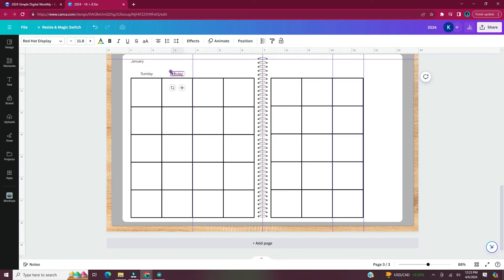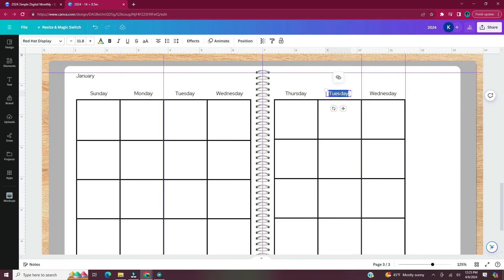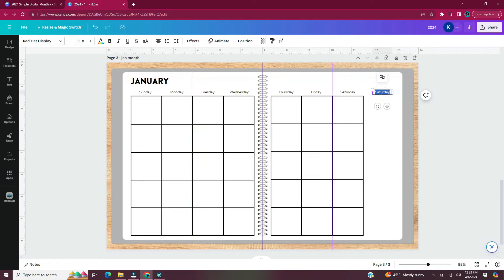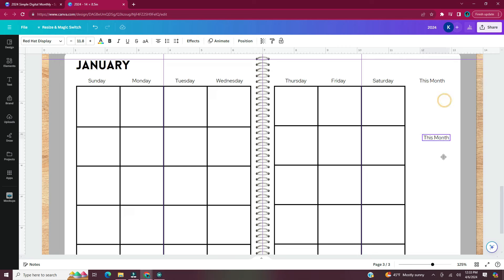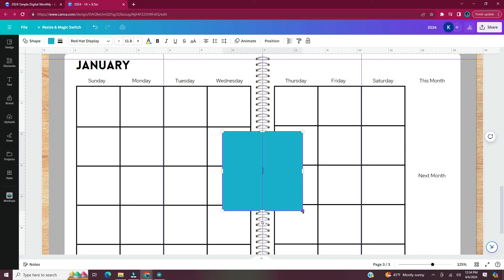Note that you can't group tables together in Canva — I tried to select both sides and group them, but there was no option. On the far right I'm adding a notes section: the top half will say 'This Month' with checkboxes and lines for goals or tasks, and the bottom half will say 'Next Month' with lines to write plans for the following month.